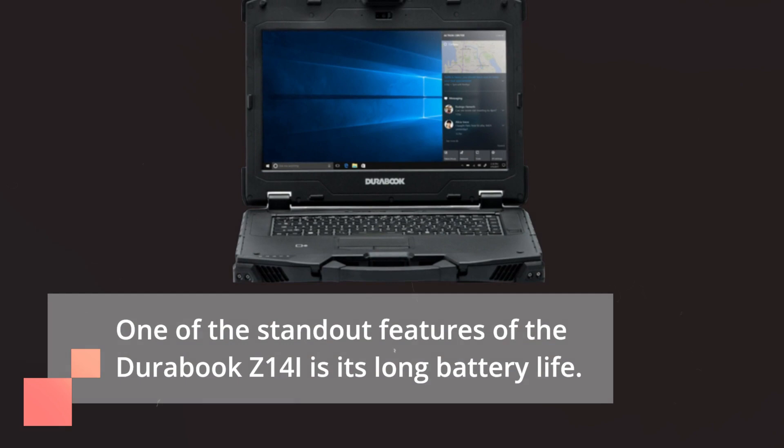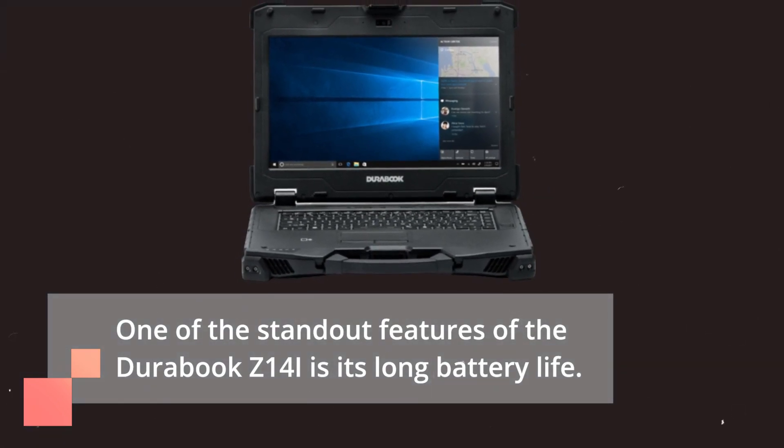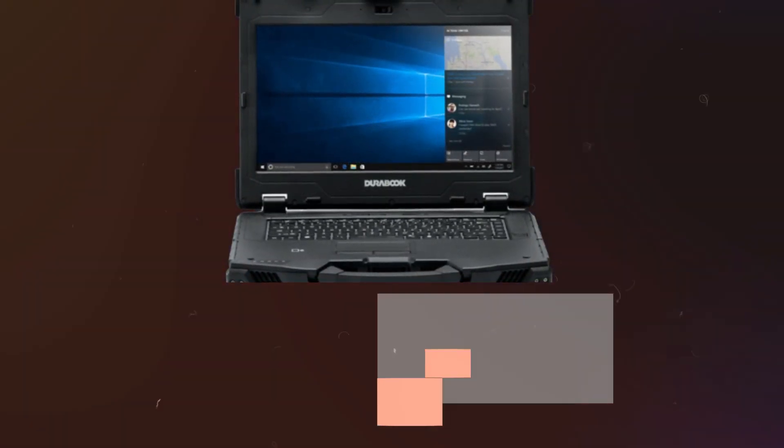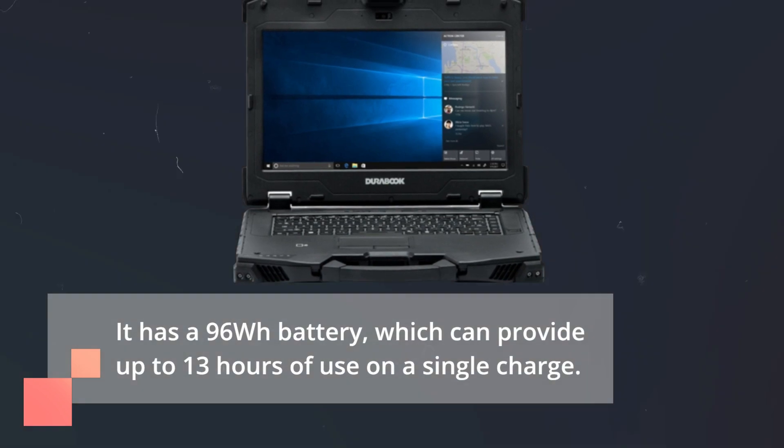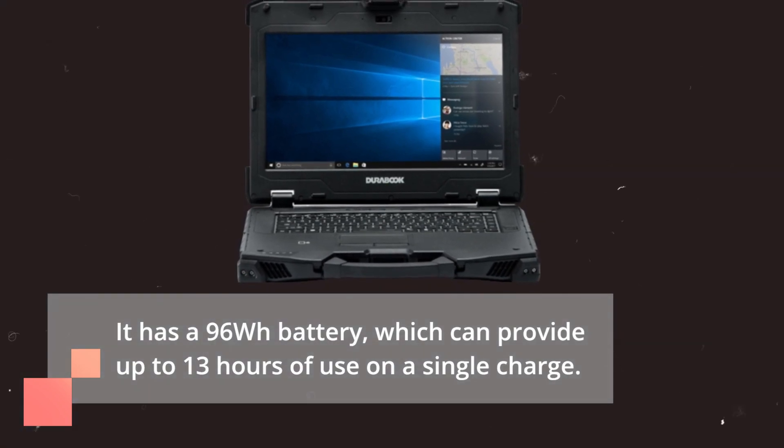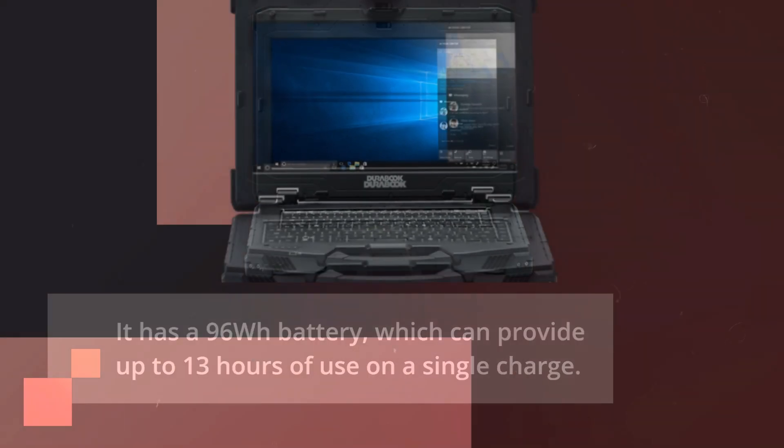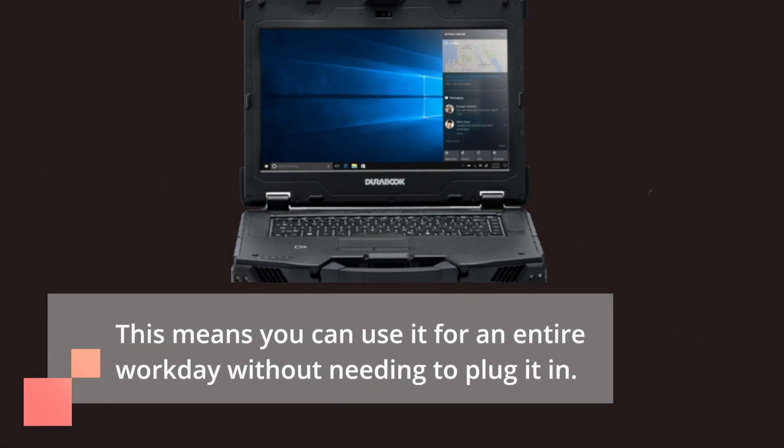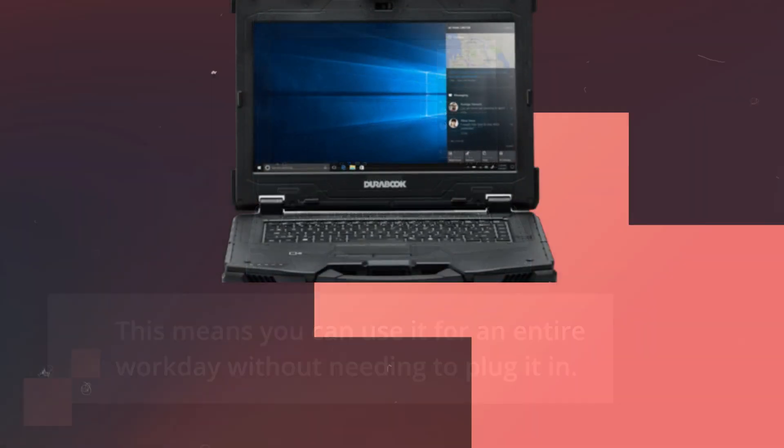One of the standout features of the DuraBook Z14i is its long battery life. It has a 96Wh battery, which can provide up to 13 hours of use on a single charge. This means you can use it for an entire workday without needing to plug it in.